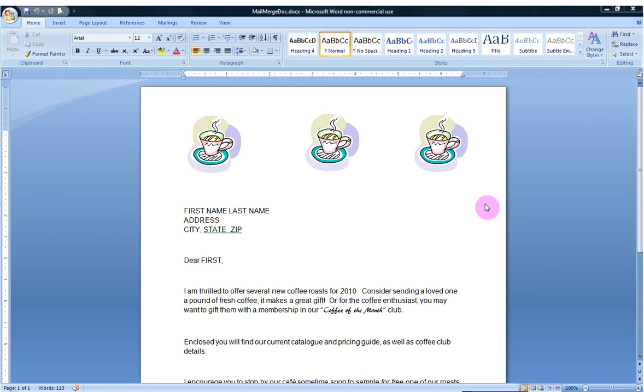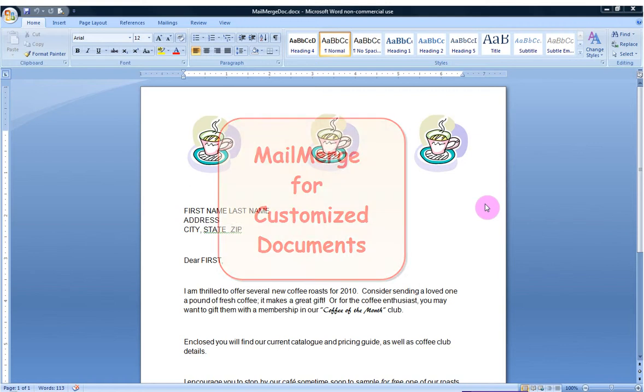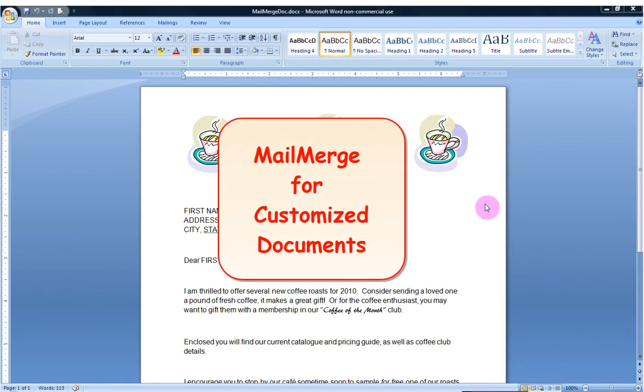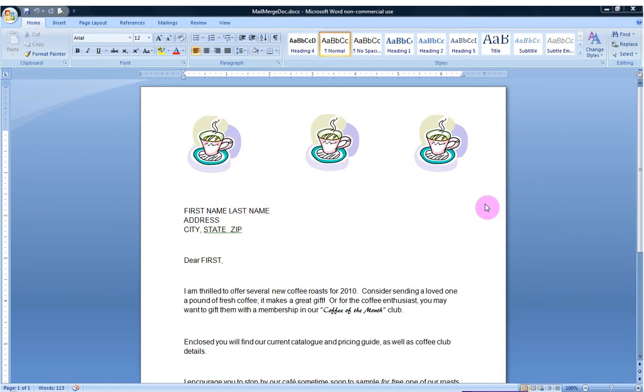In this demonstration, I'll be showing you how to use MailMerge to create documents that are fully customized based upon any data that you might have listed in a Word table or an Excel spreadsheet or other methods. For instance, I'm going to create this document here into a fully customized letter that I'll be mailing to a few particular people.